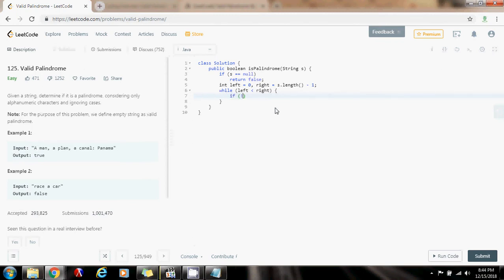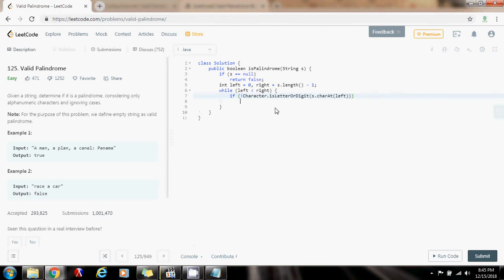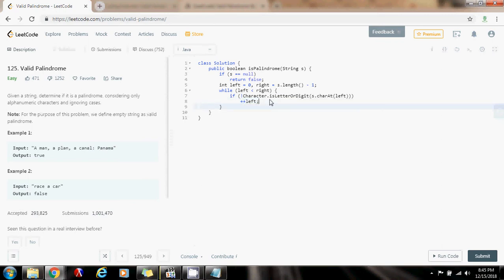So I'm going to say, if not Character.isLetterOrDigit s.charAt at left, then plus plus left. So if the character at position left is not a letter or a number, skip it. Ignore that.